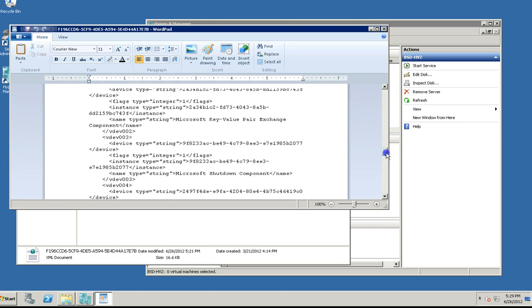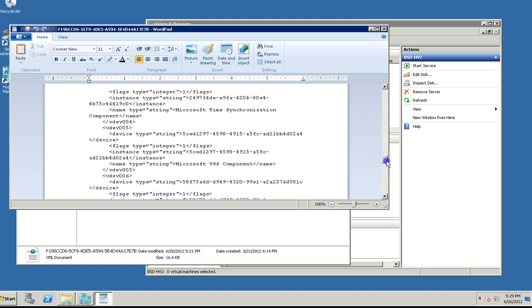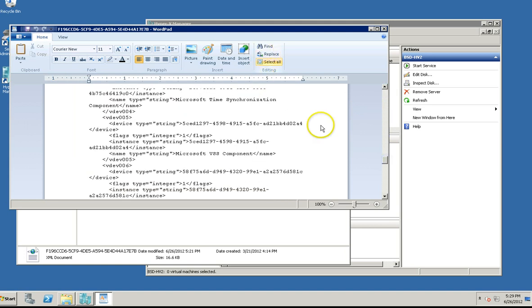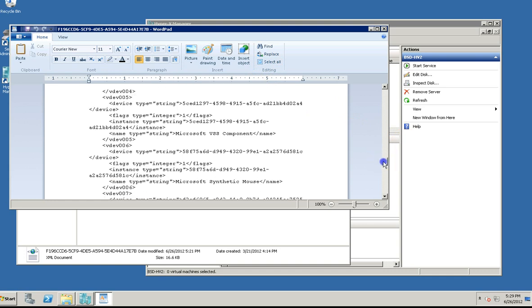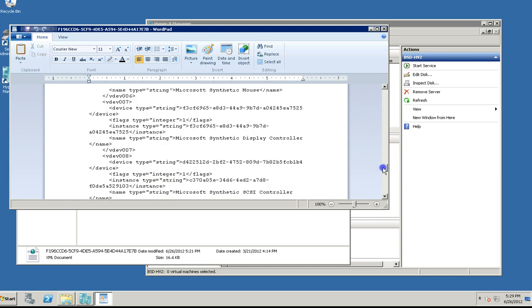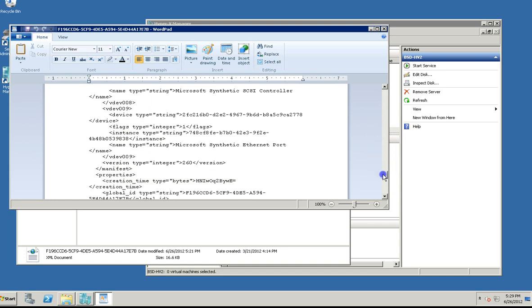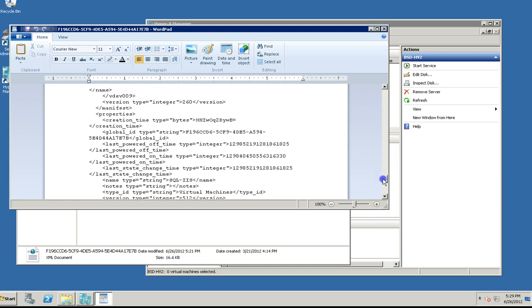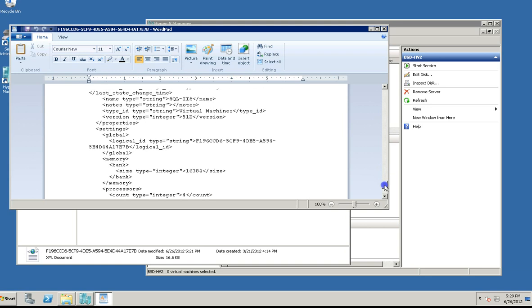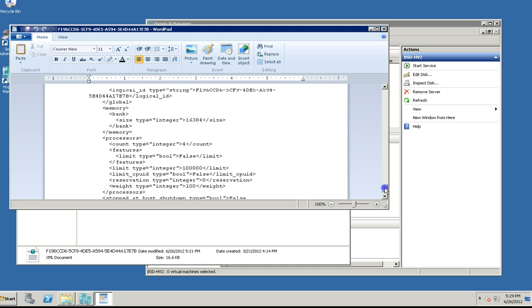Mine's down toward the bottom. What you're looking for, you can actually do a search for it, but the tag is processors, which makes sense. So there it is there.